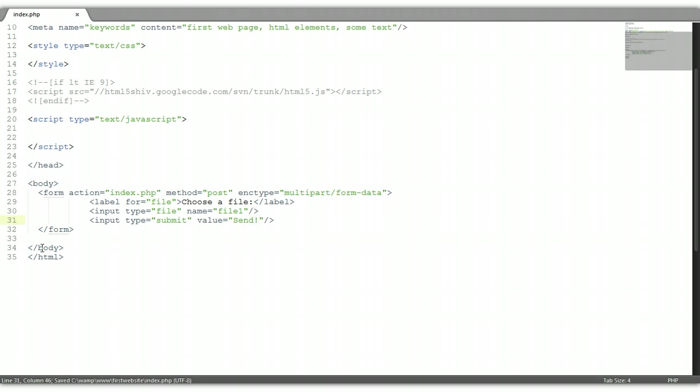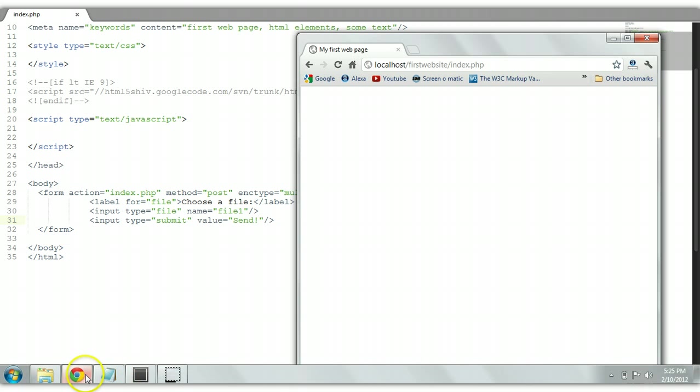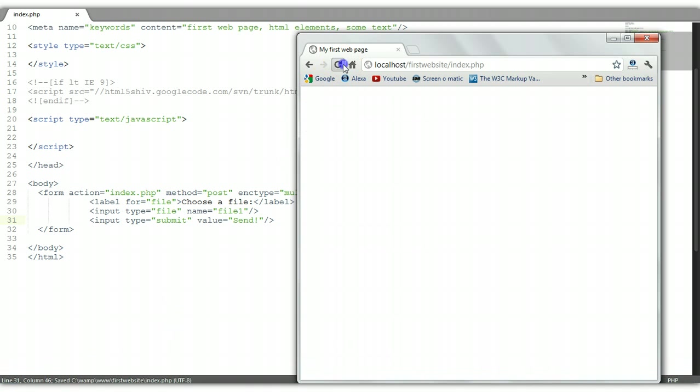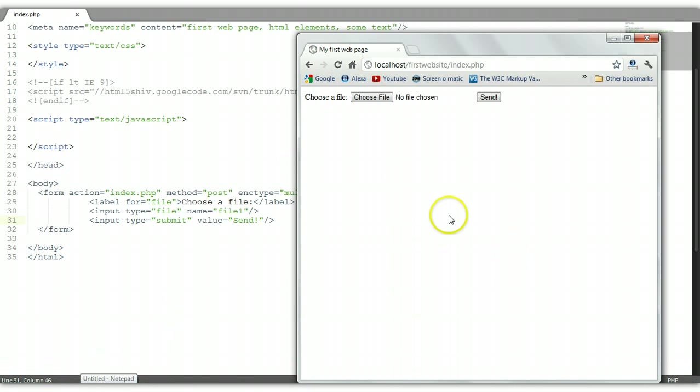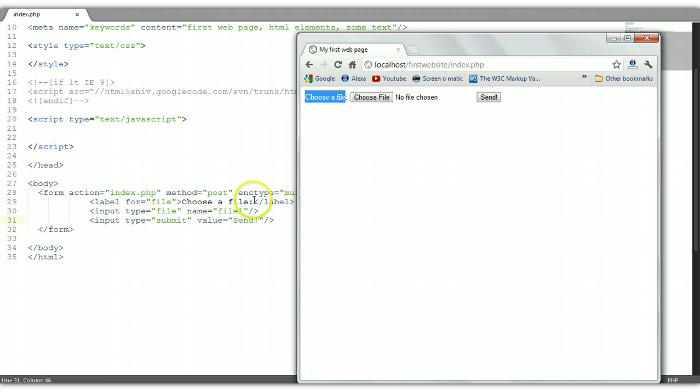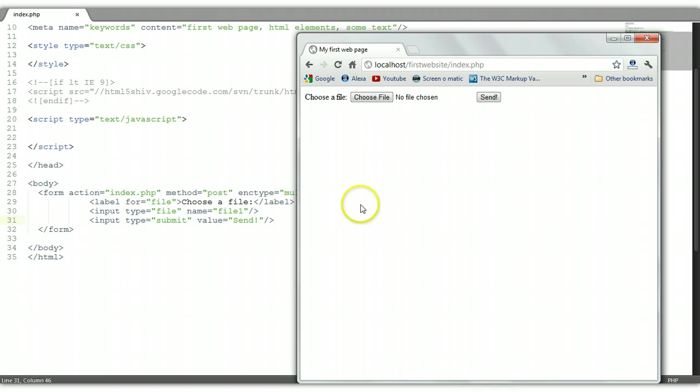Let's control-S to save this and let's preview this in a browser. Refresh this page and as you can see here the label we have, choose a file, which is this right here, choose a file. The choose a file button, which is the input type file, is right here and this is automatically going to be shown, no file chosen, and a submit button with a value of send, S-E-N-D.